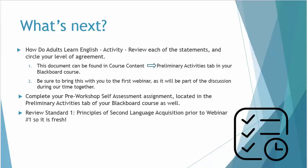It is very important that you complete the following activities prior to our first webinar. We want to have an interactive, engaging exchange of ideas. First, we'd like you to complete the How Adults Learn English questionnaire and bring that along to Webinar 1. This document can be found in the pre-webinar activities in your Blackboard course. Complete the pre-workshop self-assessment assignment located in the preliminary activities as well, and submit that prior to Webinar 1. And review Standard 1 one more time, just so that it is fresh. We look forward to seeing you in Webinar 1. Thank you very much.